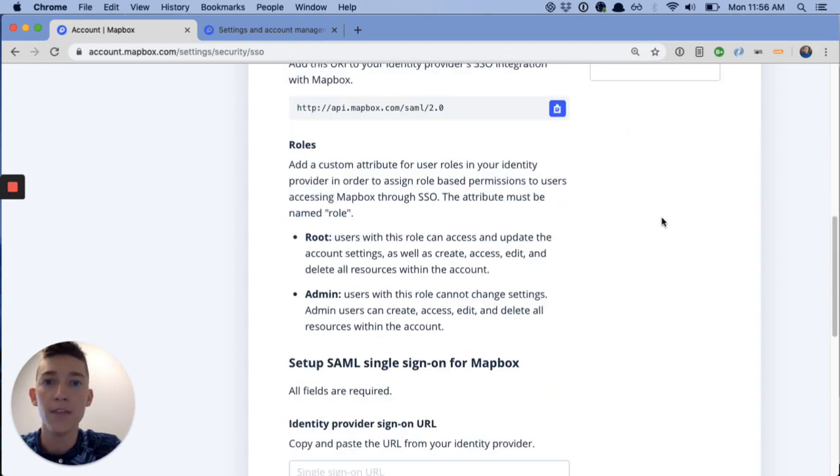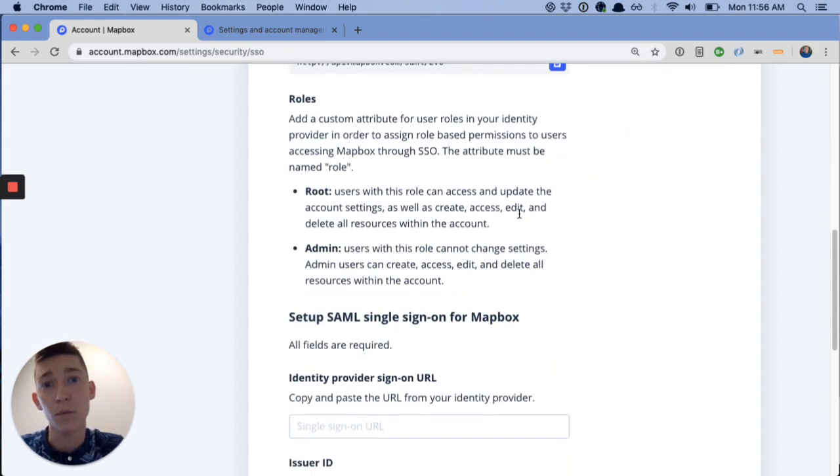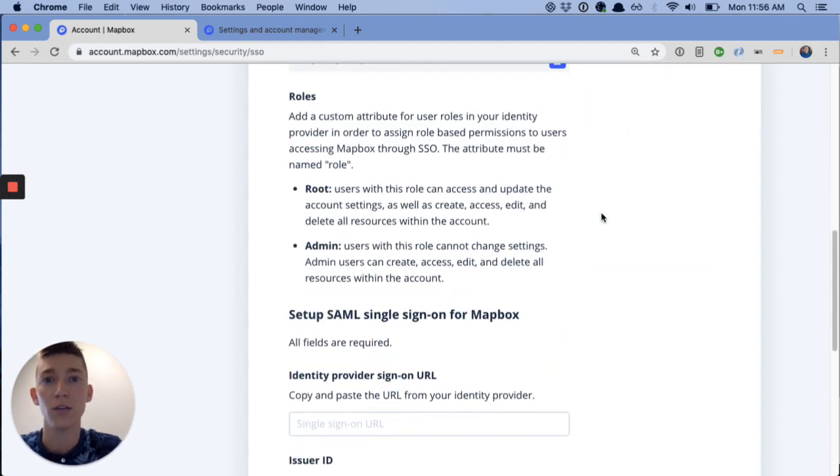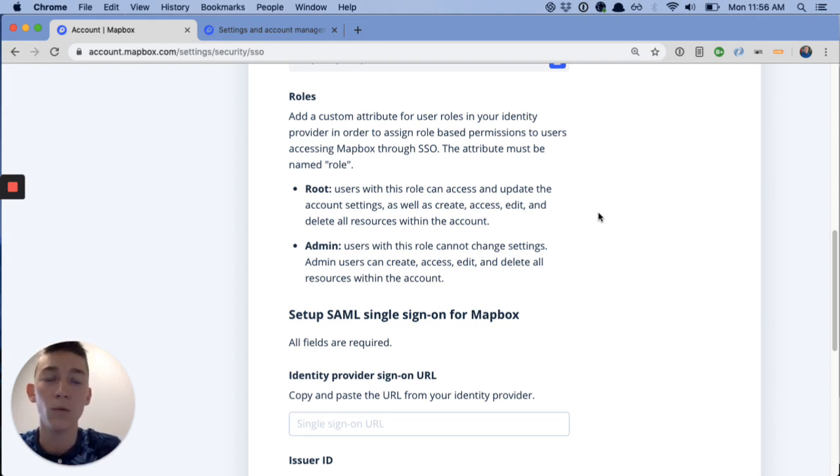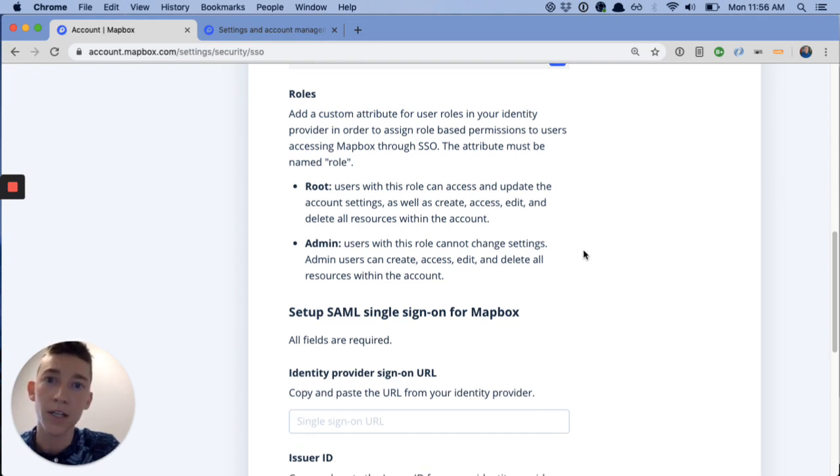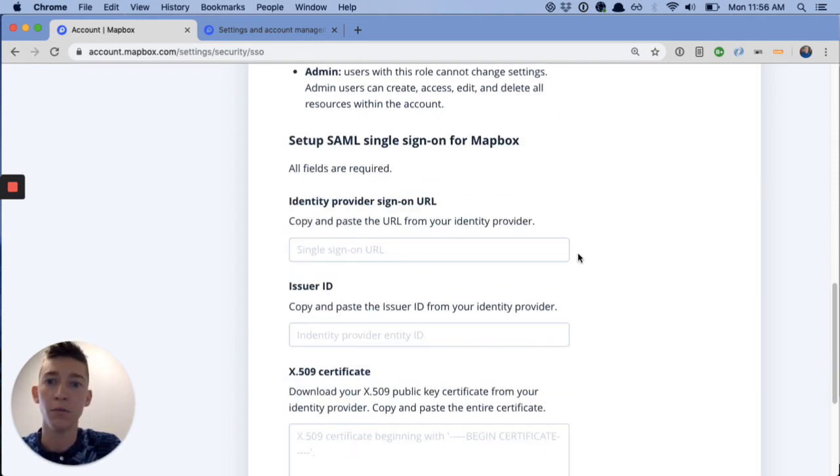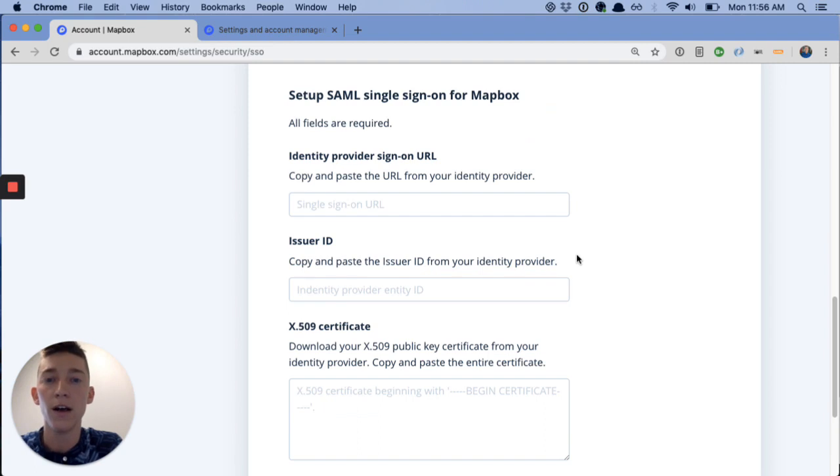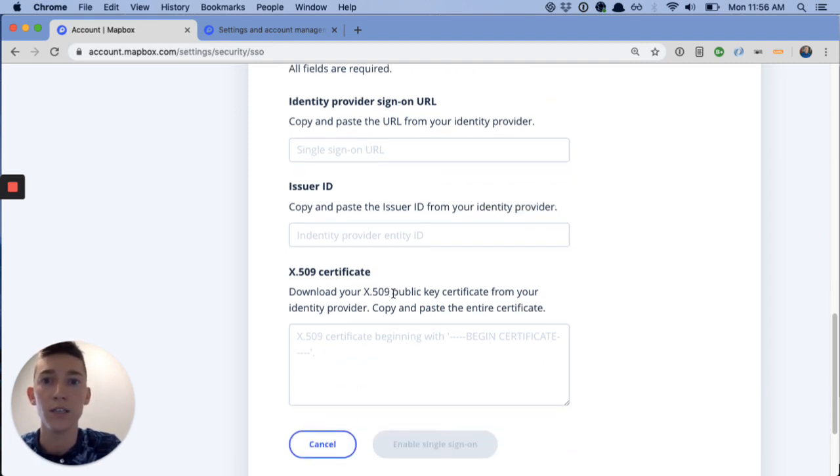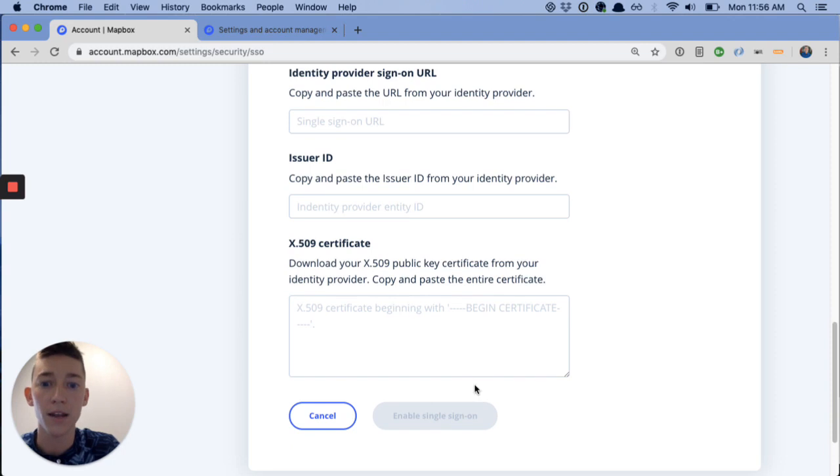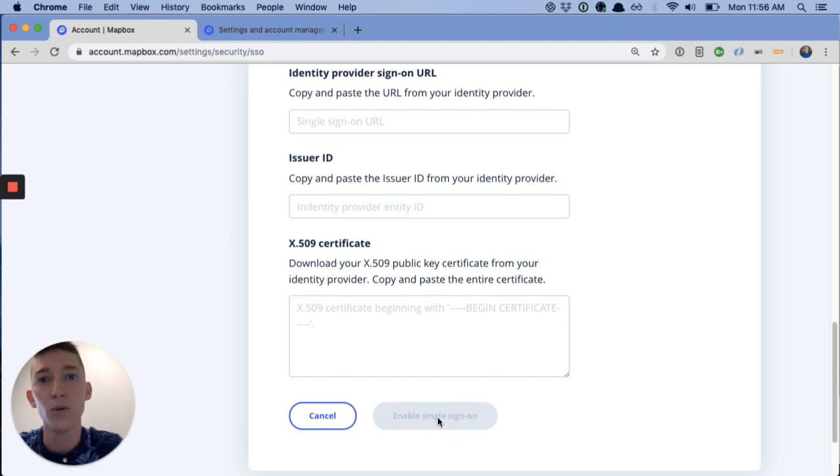And then, roles I mentioned are one benefit of using single sign-on. You can assign these to your users in the identity provider, root and admin, but there will be more on the way. And then you complete setup by generating that custom app in your identity provider, copying the text strings and the X-509 certificate into this form, and completing setup by clicking enable single sign-on, which will be activated once you have the right details in there.